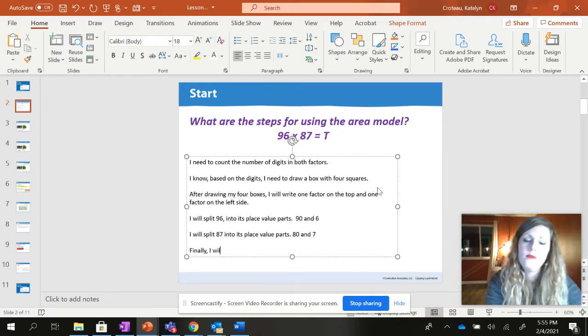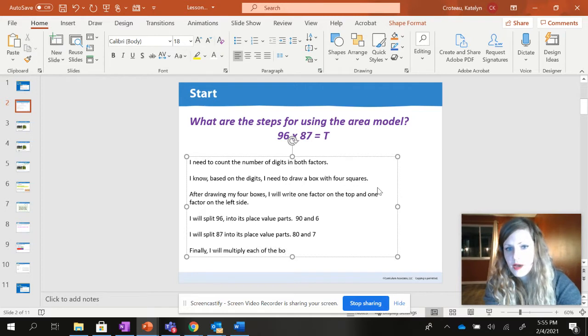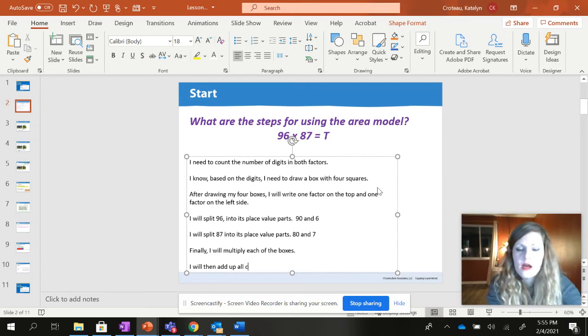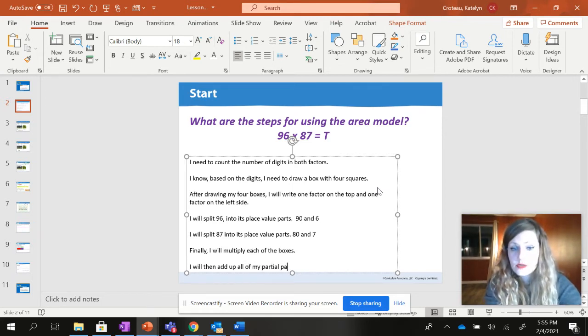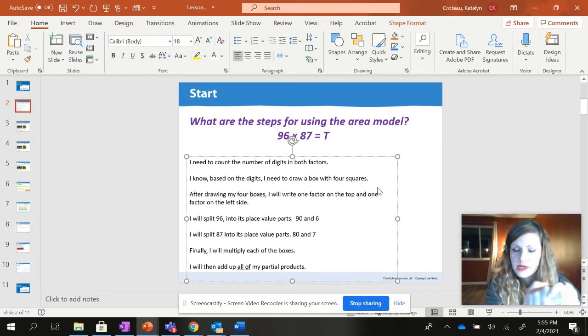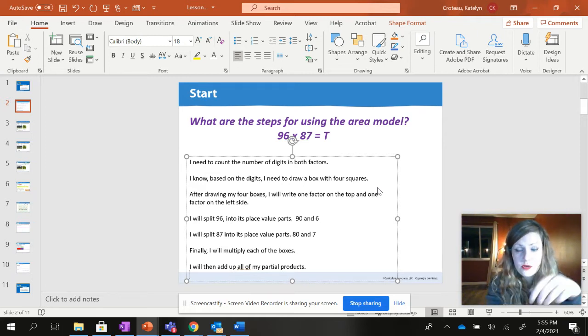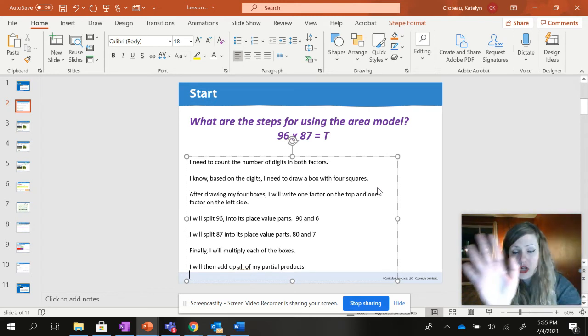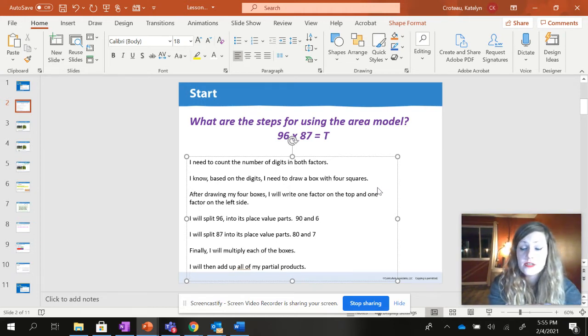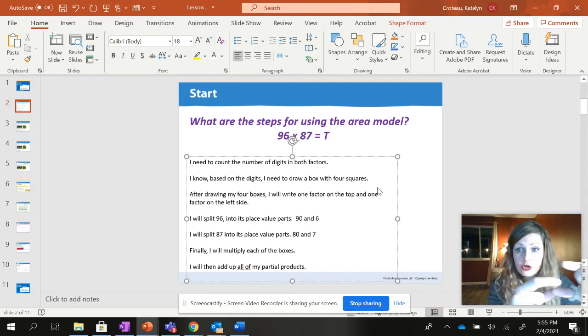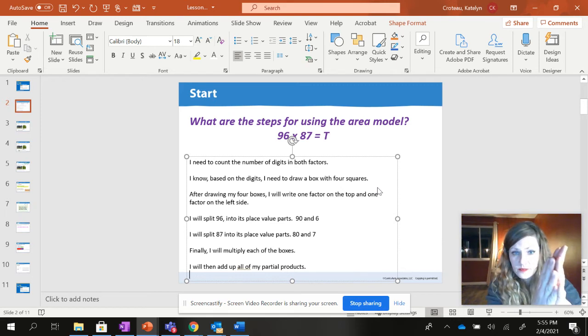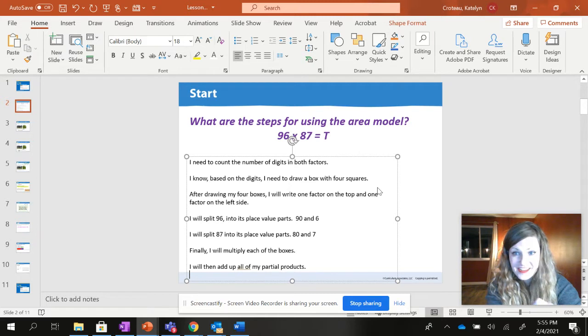I will split 87 into its place value parts giving me 80 and 7. Finally, I will multiply each of the boxes. I will then add up all of my partial products. The reason it's called partial products is because it's not a whole. Like if something is partial it means you only have part of it. It's not the whole. So these are partial products because they're only chunks of the full product which would be 96 times 87. But because we split 96 and 87 up, we only have partial parts of the product and that's why we've got to add it all back up. So holy moly, that's a lot of steps, isn't it?